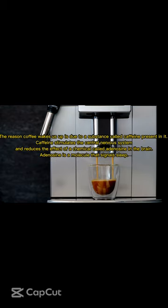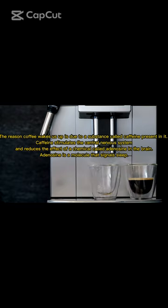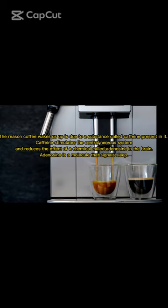The reason coffee wakes us up is due to a substance called caffeine present in it. Caffeine stimulates the central nervous system and reduces the effect of a chemical called adenosine in the brain. Adenosine is a molecule that signals sleep.